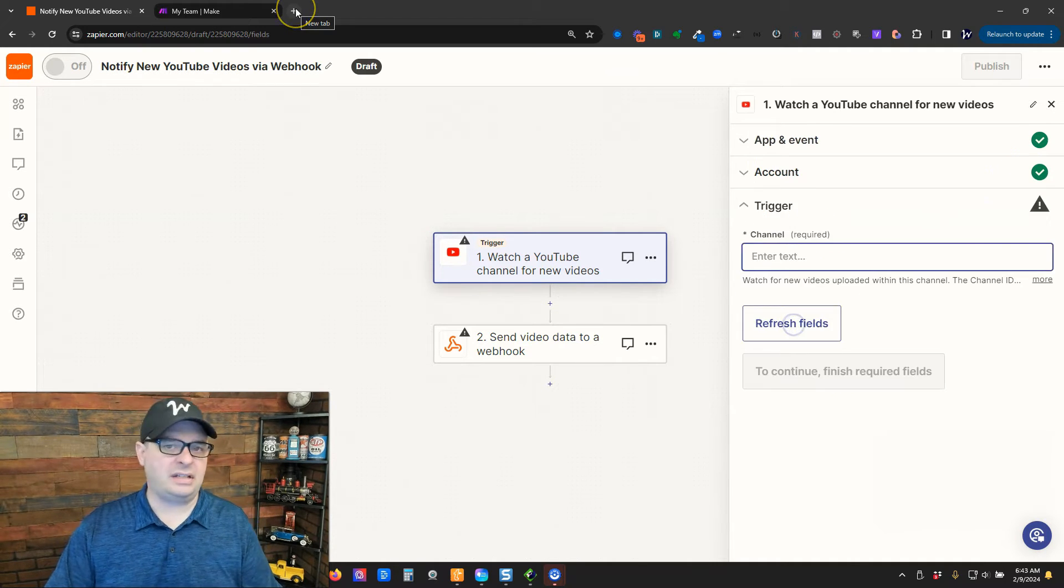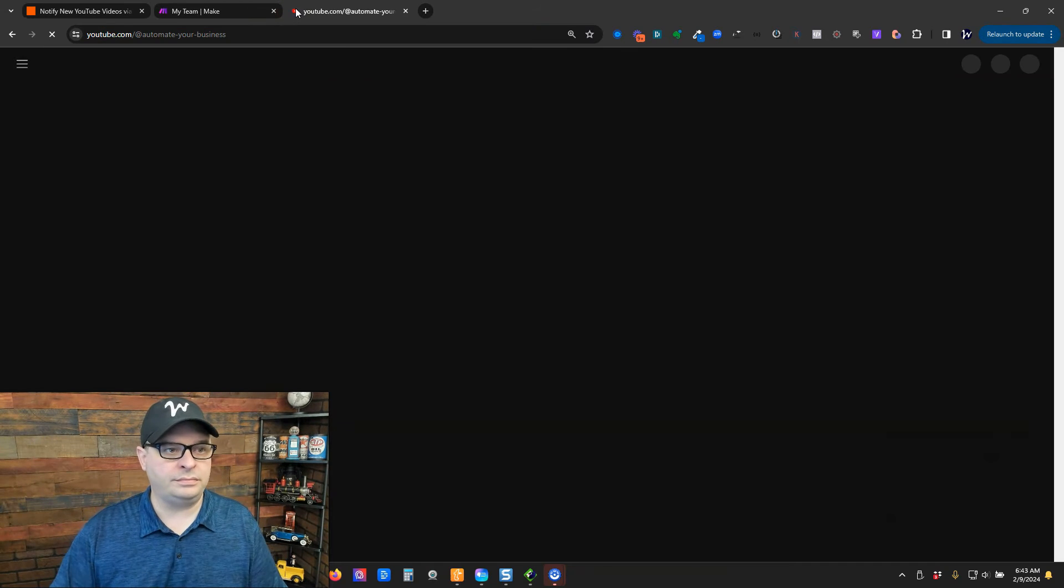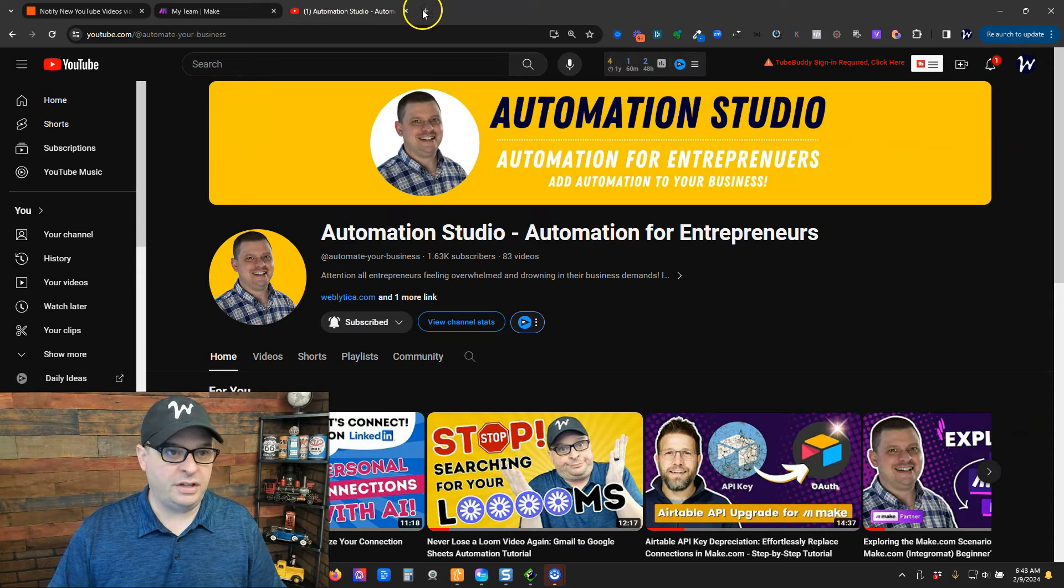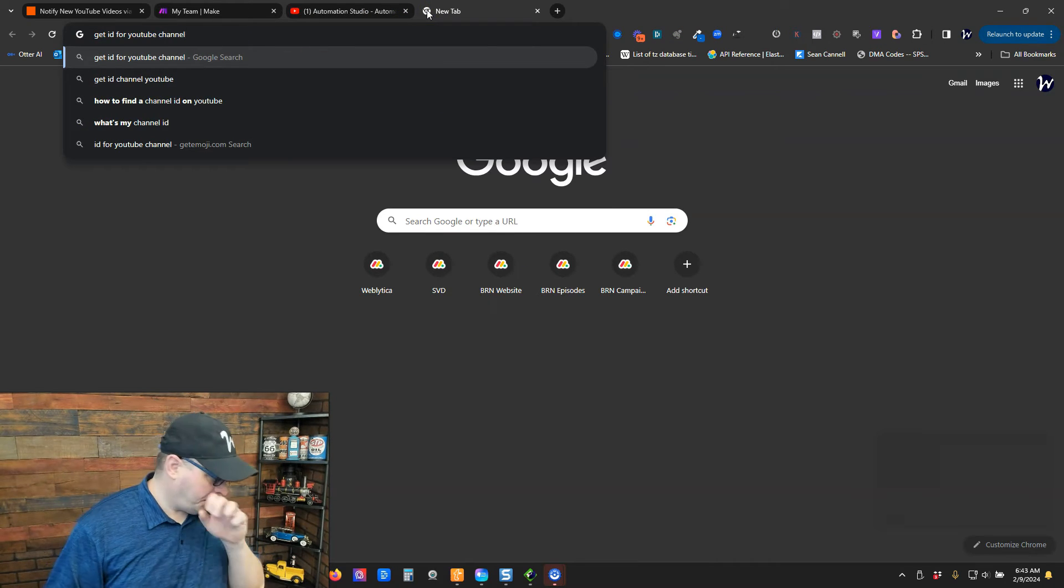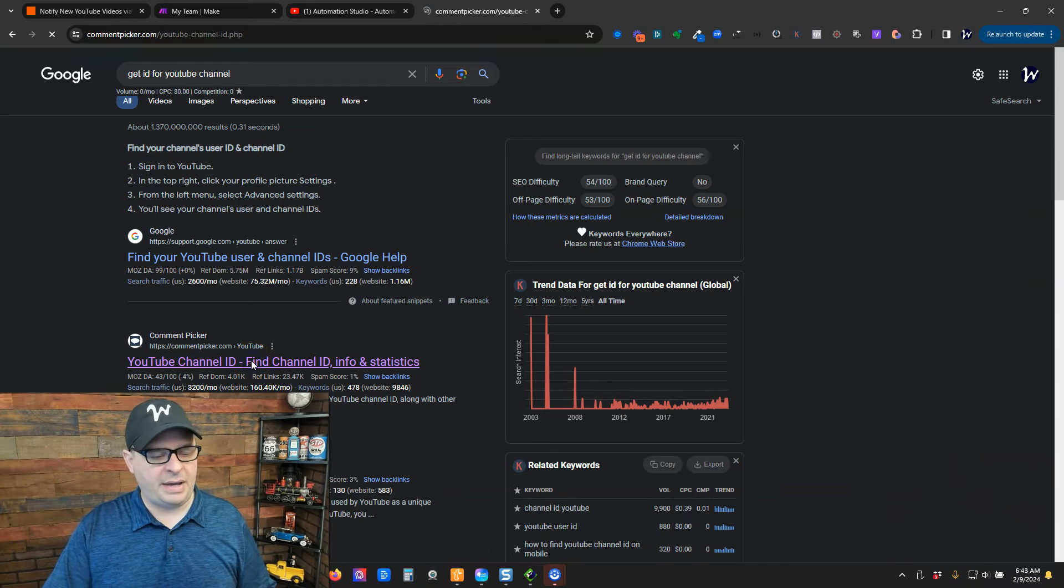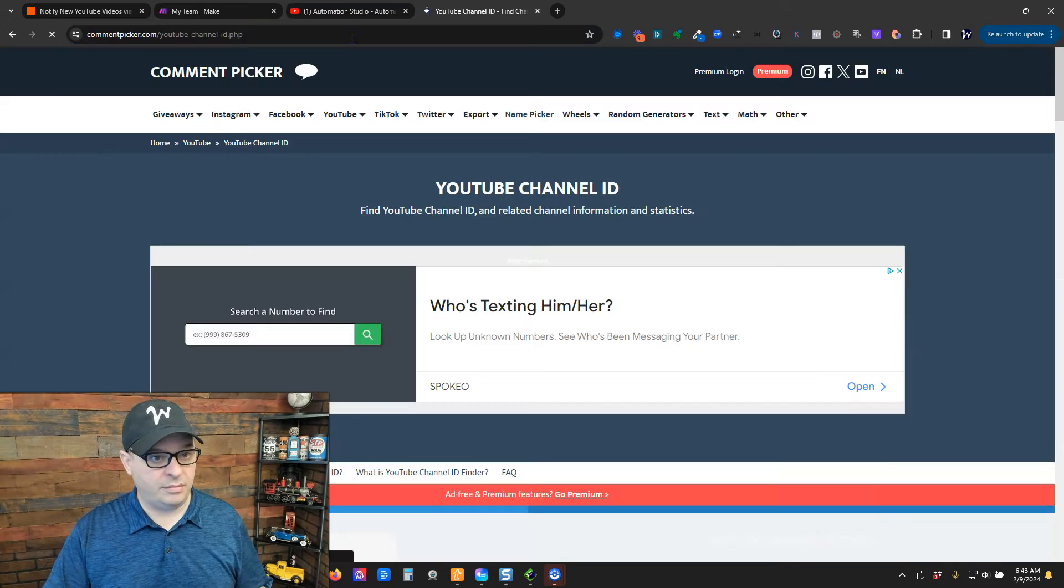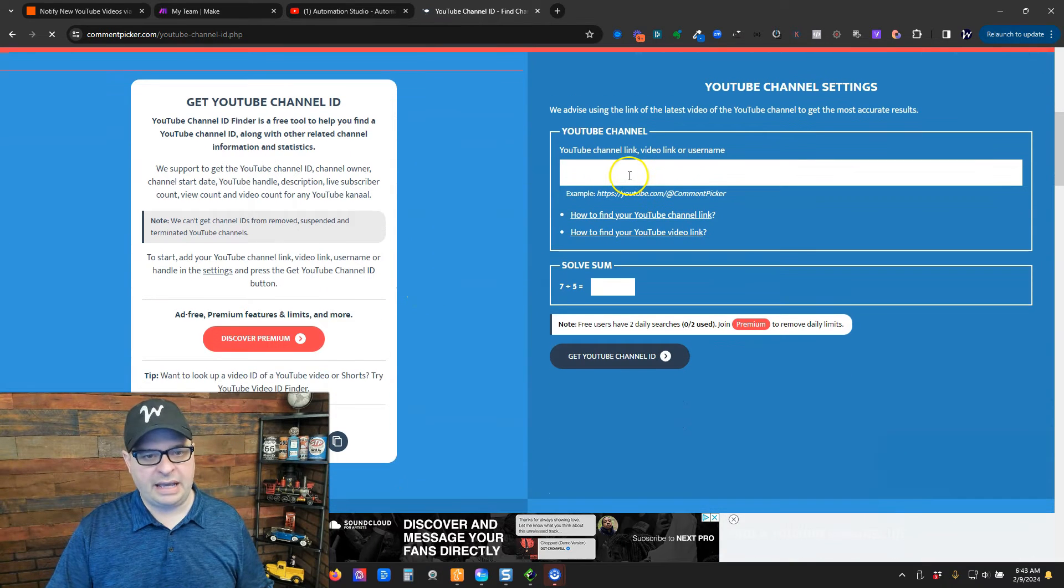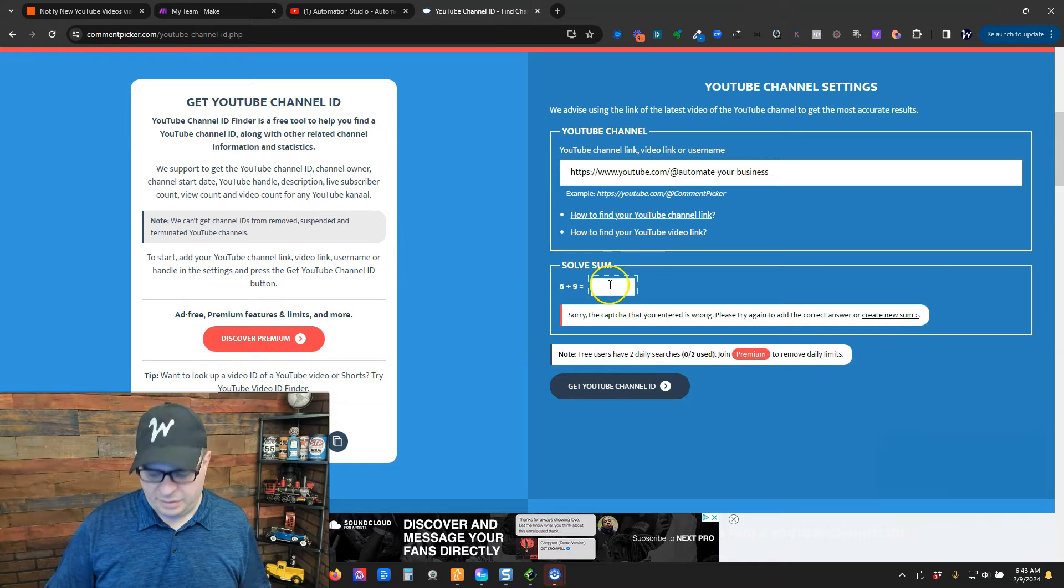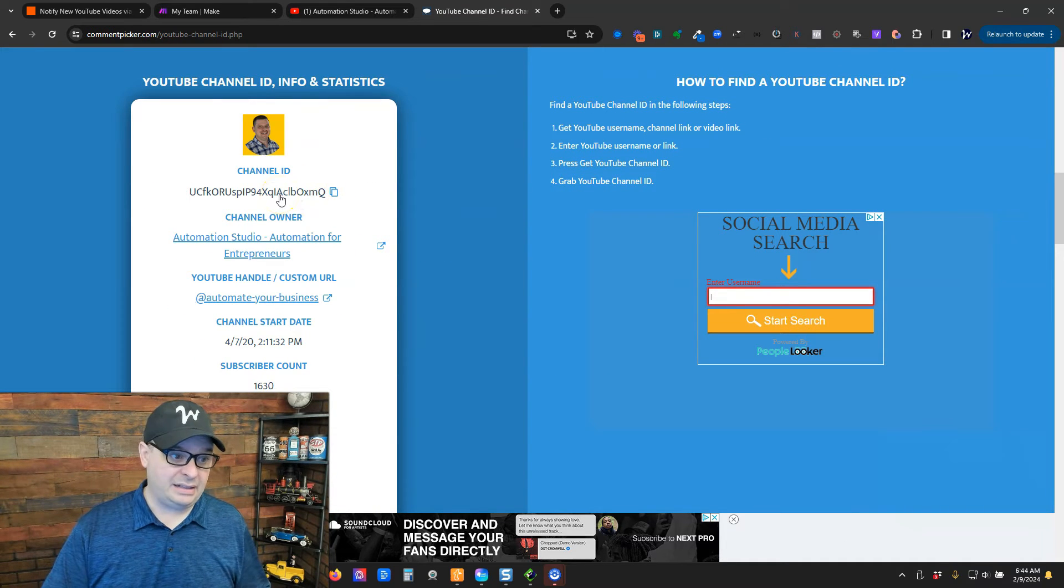So, next I need the channel ID. So, I'm going to go to the channel first. Let's find the ID for this. So, I'm going to do a little Google search. Right here, YouTube channel ID. You can see I've used this in the past. I'm going to copy the URL of my YouTube channel. And you've got to go down past the ads. And we're going to put that in there. All right, there we go. Here is the channel ID.